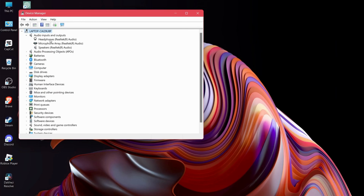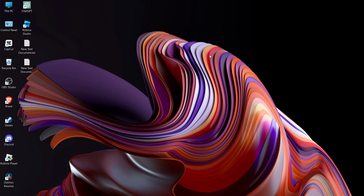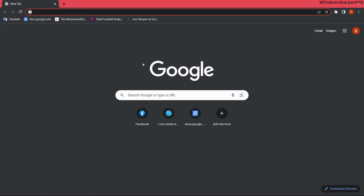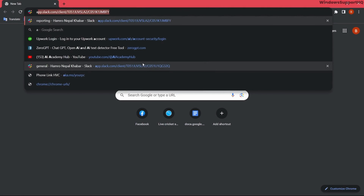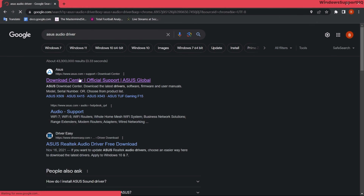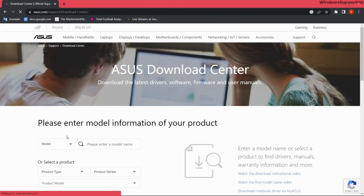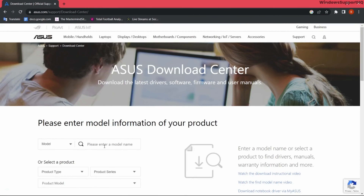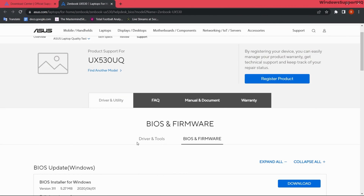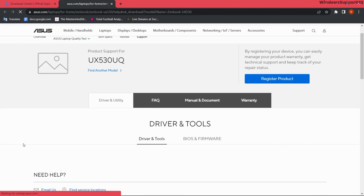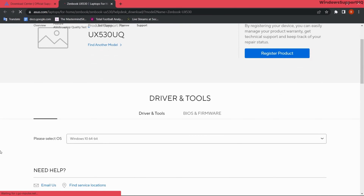Even after doing all this, if you are still facing these problems, go to Device Manager and go to audio inputs and outputs. From here, uninstall your audio device and restart your computer again.